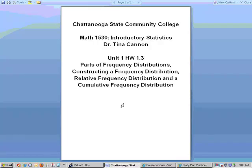Hello, my name is Dr. Tina Cannon from Chattanooga State Community College and in this video clip we're going to discuss how to find different parts of a frequency distribution and how to take a set of data and actually construct a frequency distribution, a relative frequency distribution, and a cumulative frequency distribution.